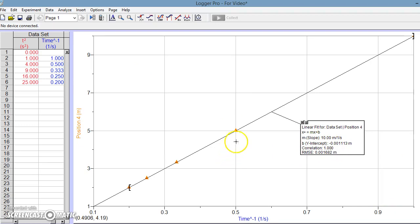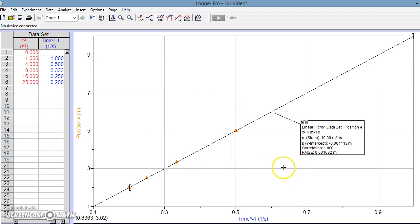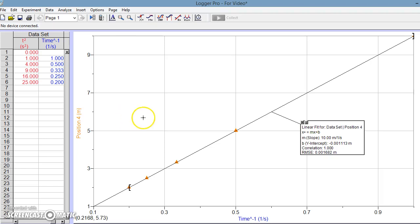Alright, hopefully you learned a little bit about linearizing data. I will show you how to interpret this in class, but as you try to linearize datasets, this is how we do it.